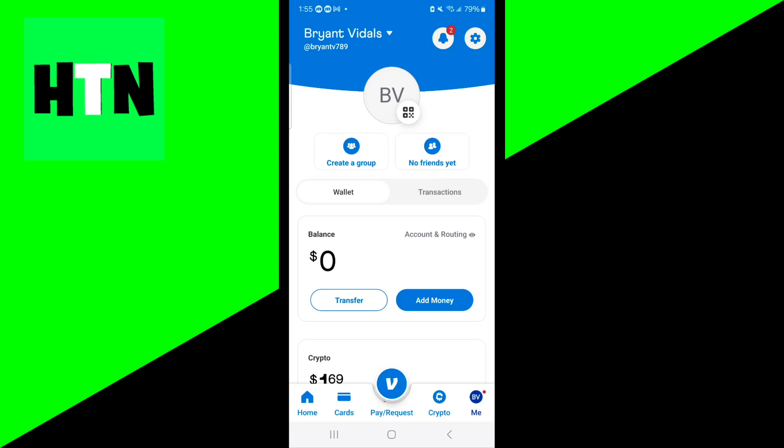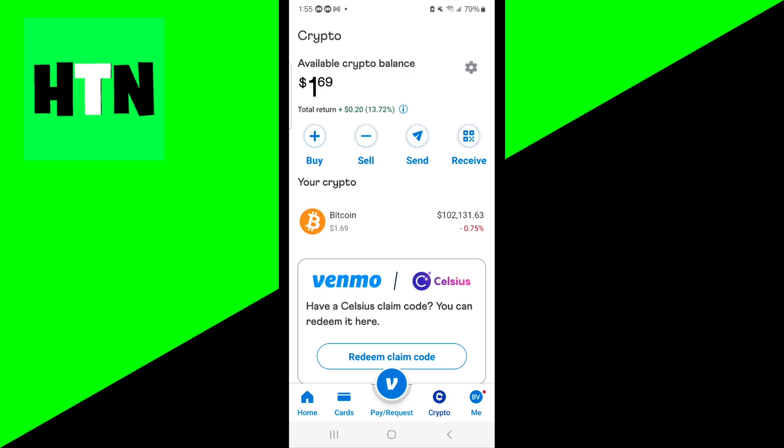In this video, I'm going to show you how to send Bitcoin from Venmo to another wallet. The first thing you want to do is open up the Venmo application, then scroll down to the bottom menu and select where it says crypto.